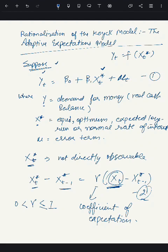This hypothesis was popularized by Kagan and Friedman. Equation two implies that economic agents will adapt their expectations in the light of past experience, and in particular, they will learn from their mistakes.